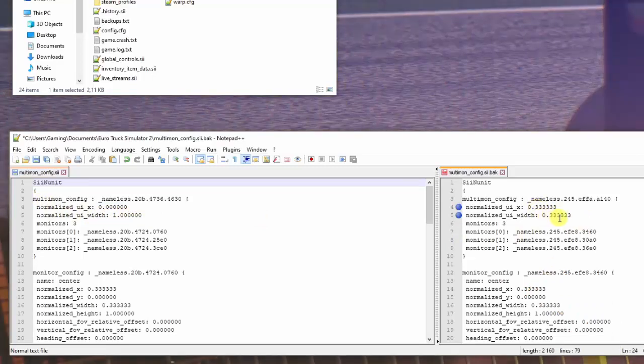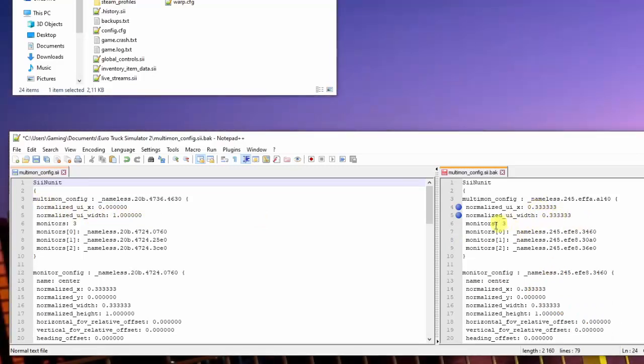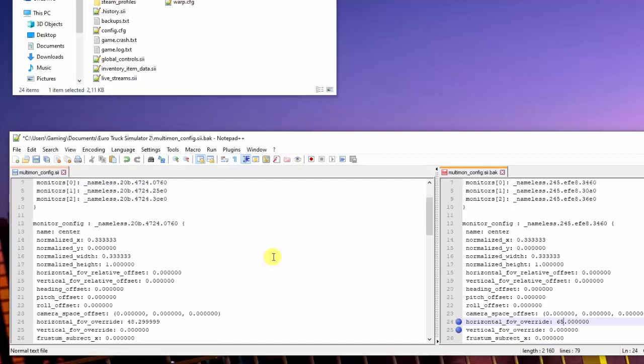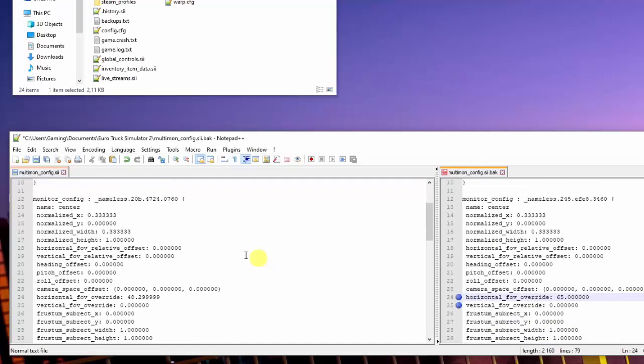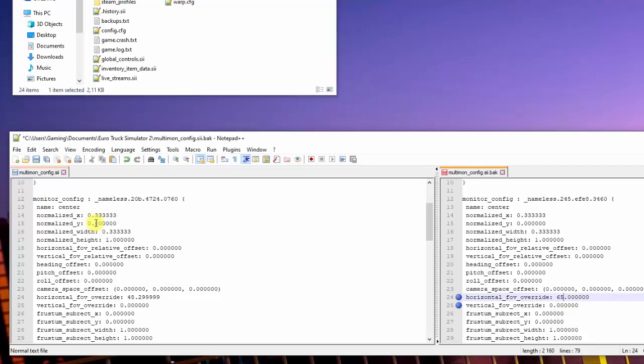This shows you it's a third of the way in and a third of the way out, so that should explain it. You can see here it shows you three monitors and each monitor has its name, but that gets given to it on its own. Next thing we're going to look at is your center screen. There it is, highlighted there. It gives you your normalized X and Y - that's the position of the screen. So that's your center screen, so it will start a third of the way in.